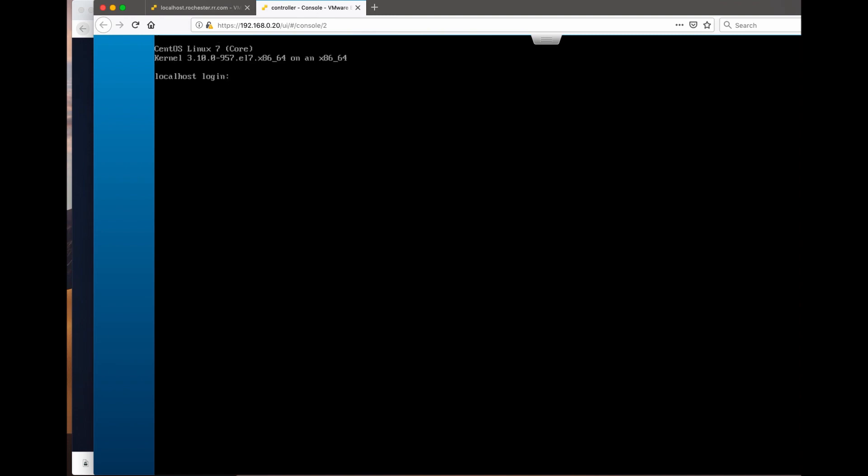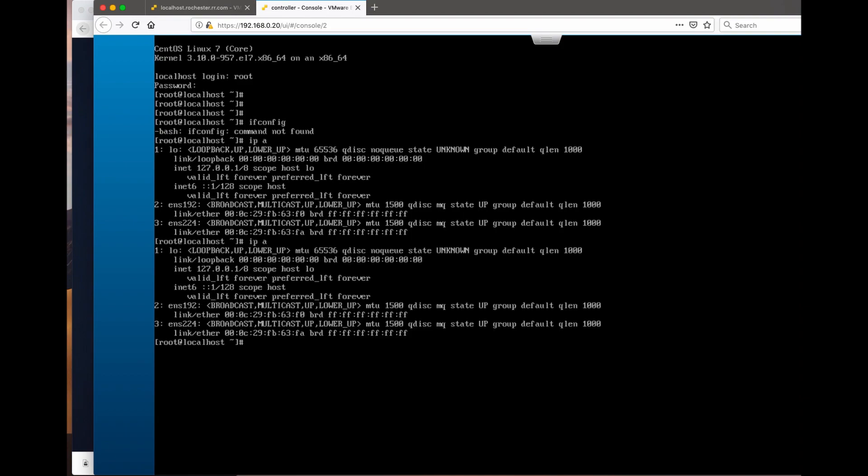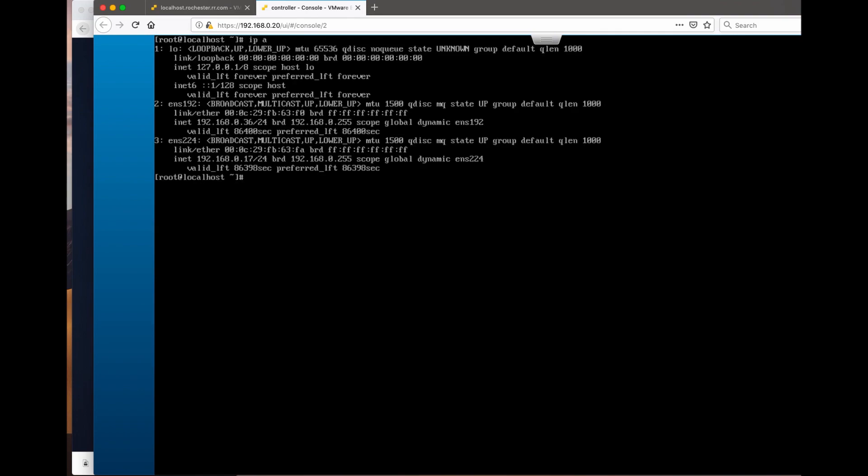So the interfaces have no IP addresses. I think I did not configure networking when I was installing. So again, IPA not yet, DHCP client.